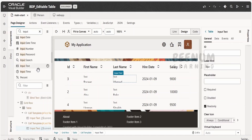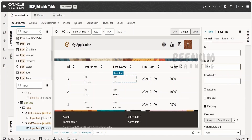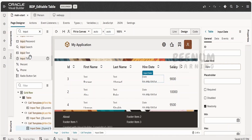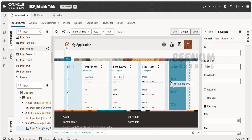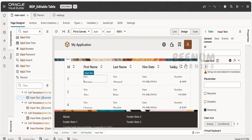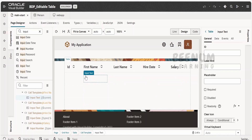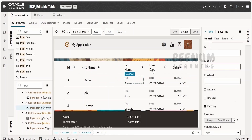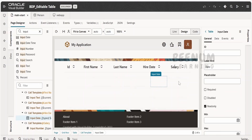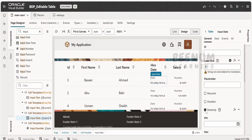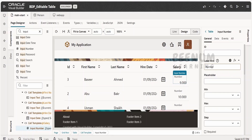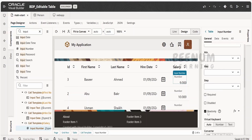Input text for first name, input text for last name, hire date is of type date so we use input date, and for salary we drag and drop the input number. Select the input text and remove the label and uncheck read-only. For the last name also, uncheck read-only and remove the text label. For input date, remove the label and uncheck the read-only property. For salary, remove the label and uncheck read-only. Now go to live mode and double-click — here we will be able to modify the details. As soon as the user clicks outside the table, the entered details get wiped off.